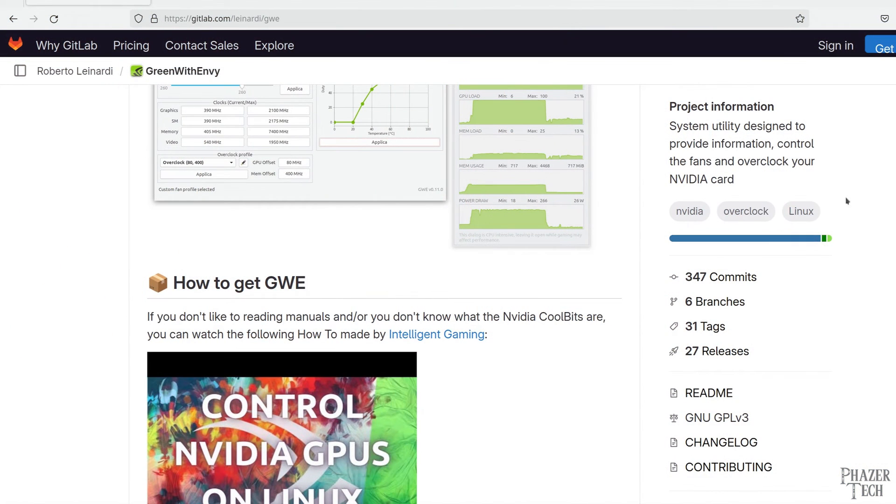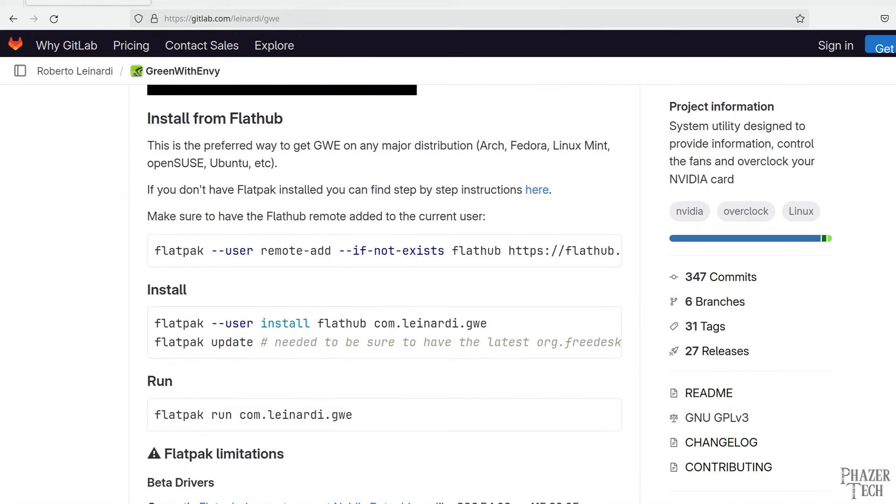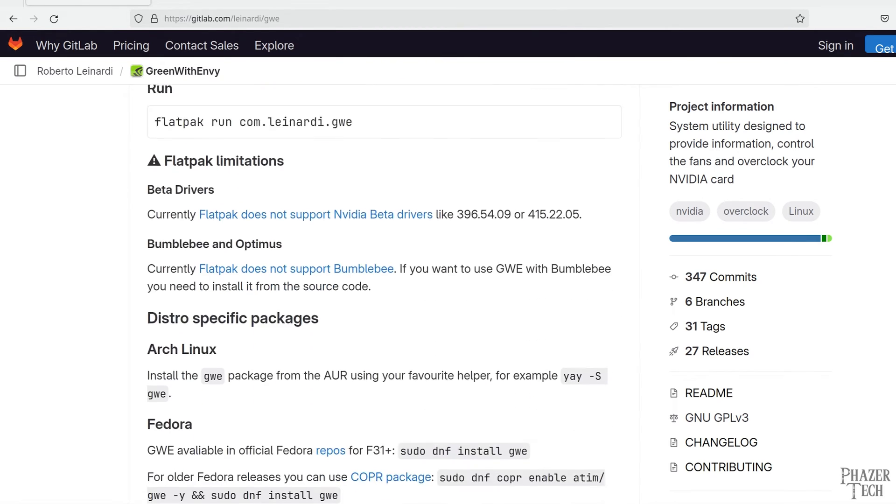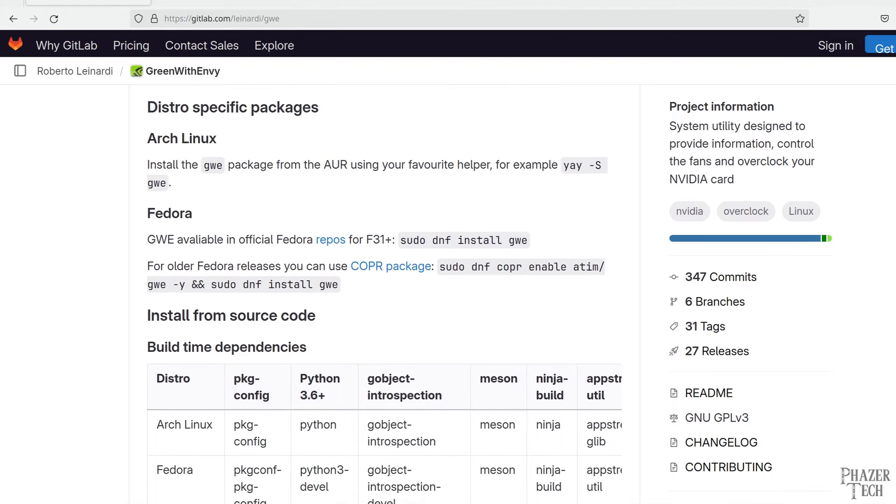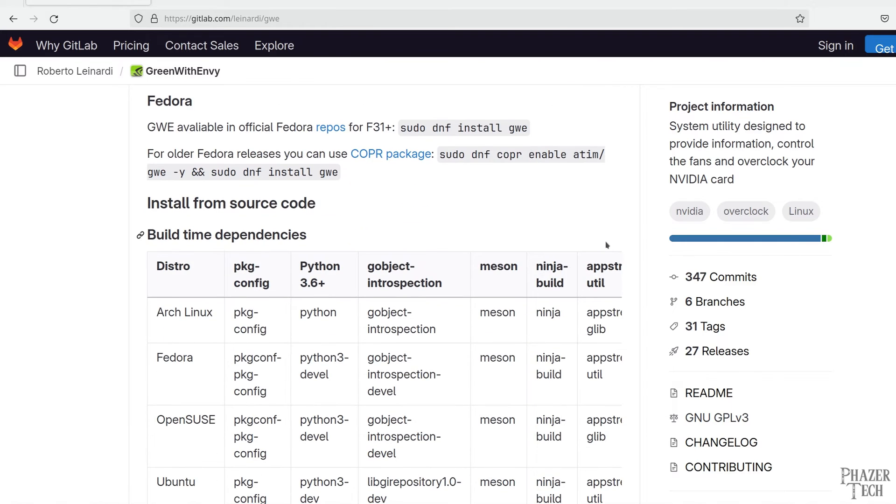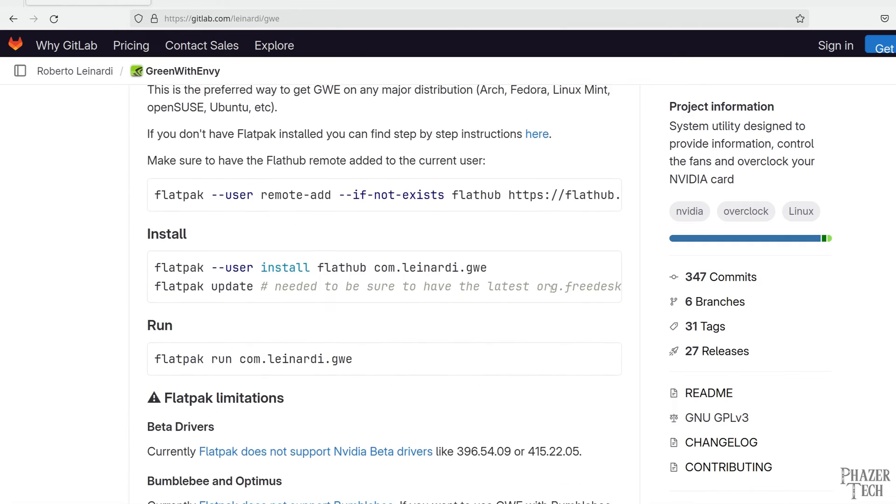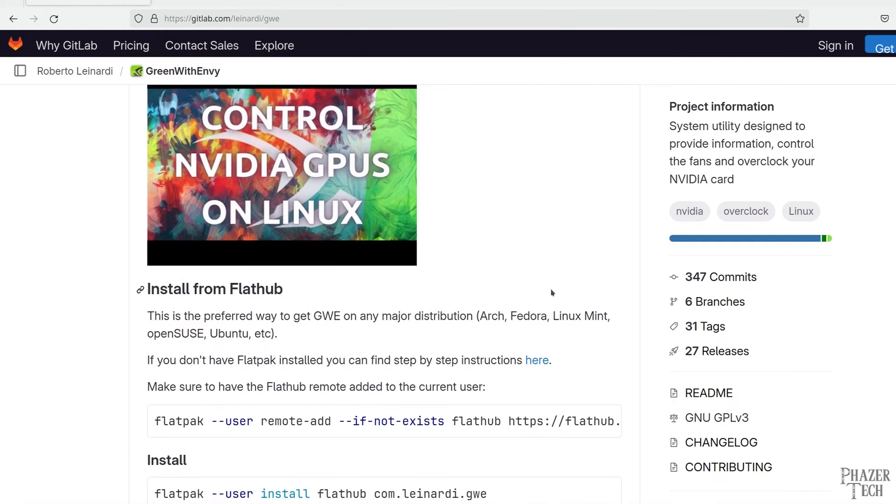Now if we scroll down you'll see there are distro specific packages available for Arch and Fedora. So if you prefer to avoid Flatpak and you use one of these distros, then you might want to do that instead. But it turns out the developer of this app actually recommends using the Flatpak version, so just keep that in mind. And of course you could always build and install this from source, but for most people it's easier just to install using Flatpak. So let's go ahead and do that now.